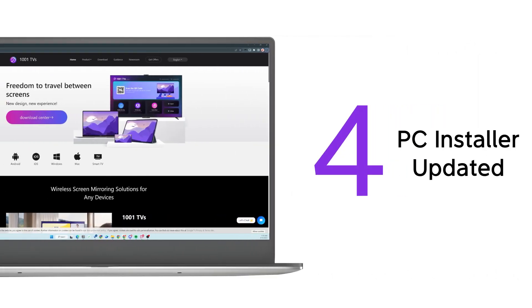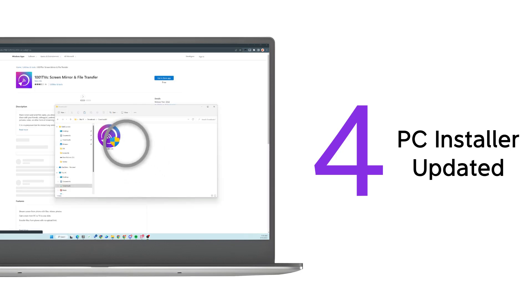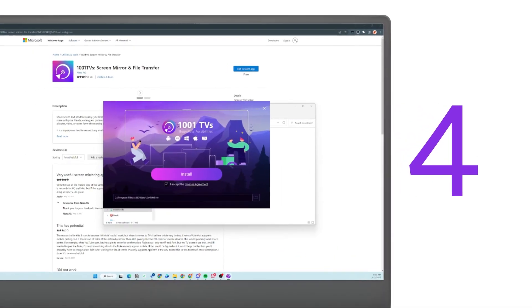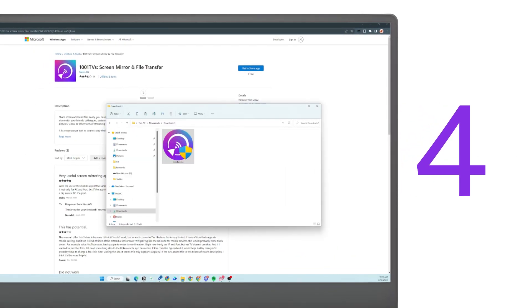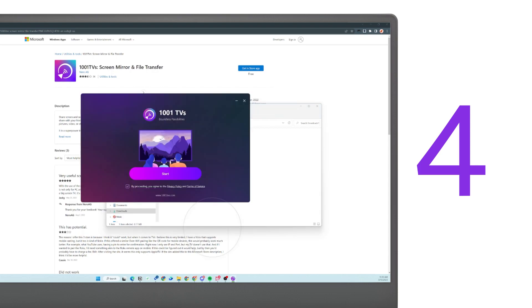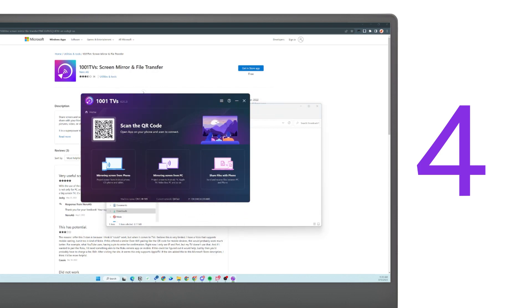Our installation interface has a new attractive appearance, a smaller installation package size, and faster installation speed. You'll have a clean and seamless installation experience, making it easier for you to install our software.